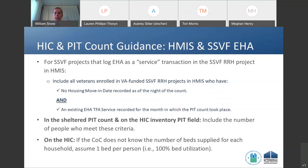Everyone in that EHA record is considered under emergency shelter and reported as part of the shelter point-in-time count. It's likely you won't have much information about beds associated with them — it is okay to say one person equals one bed, and you'll have 100% utilization. We know this has some complexity, but for things like the bed count, we get that you may not know the exact number, so just use the number of people as a proxy.